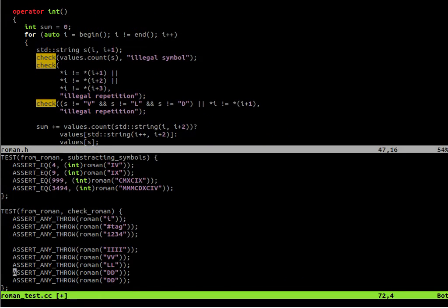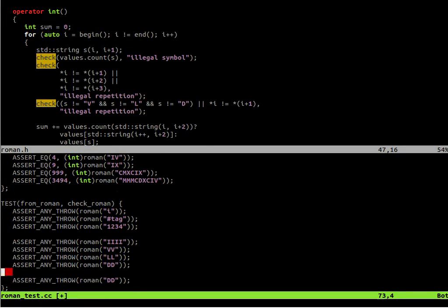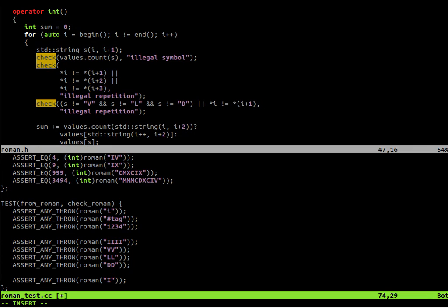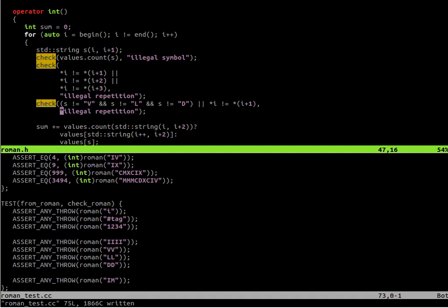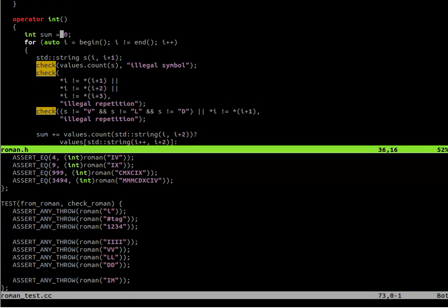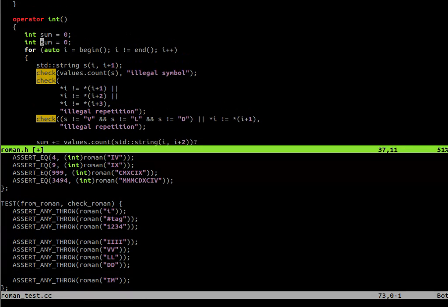And then it's also not valid to write a bigger value after a smaller one. So if we have I and M, that will also be illegal sequence. So we should always write the Roman number from the biggest symbol to smaller ones.